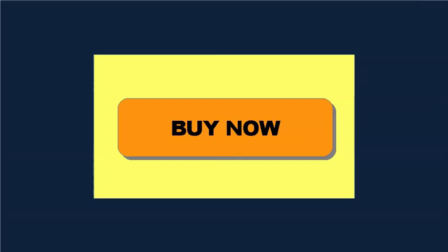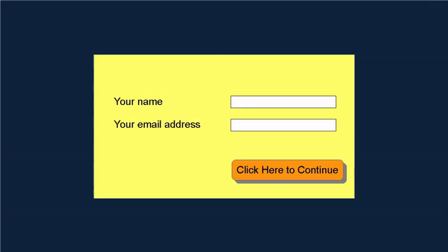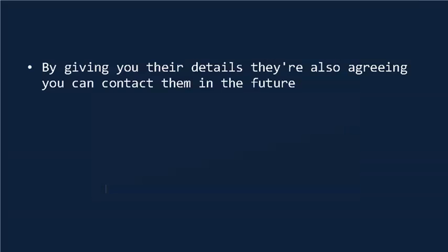Basically, a squeeze page is like a sales page. But where the Buy Now button would be, there's a form where the visitor can give you their name and email address, and sometimes other details, in return for a free gift or something else that's valuable.